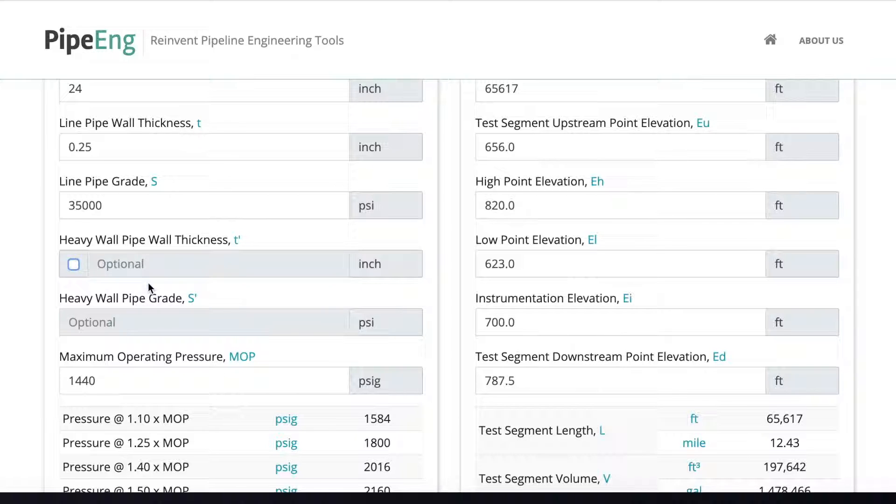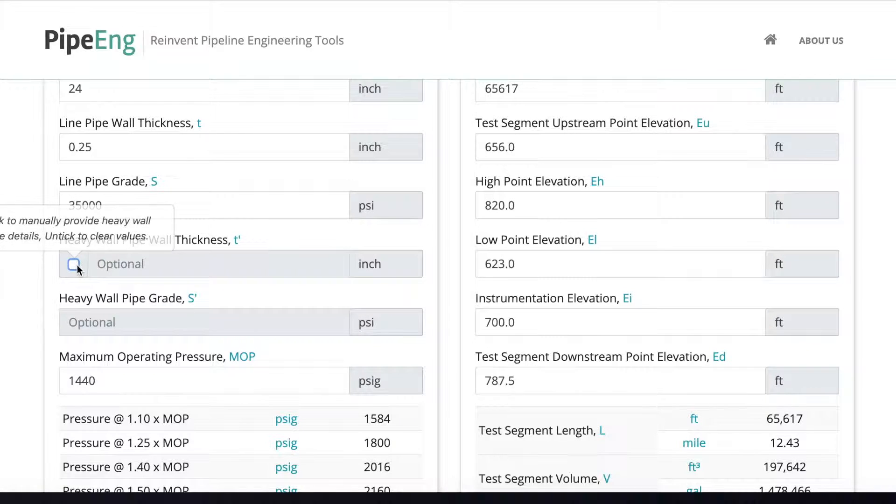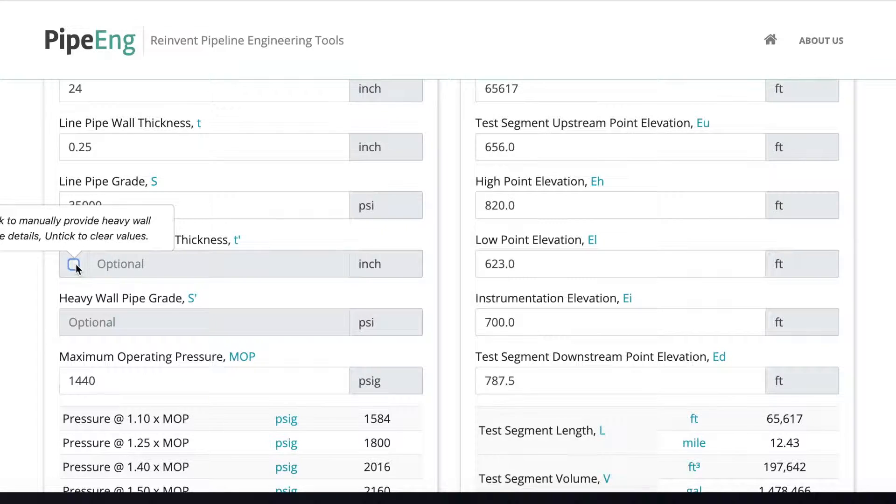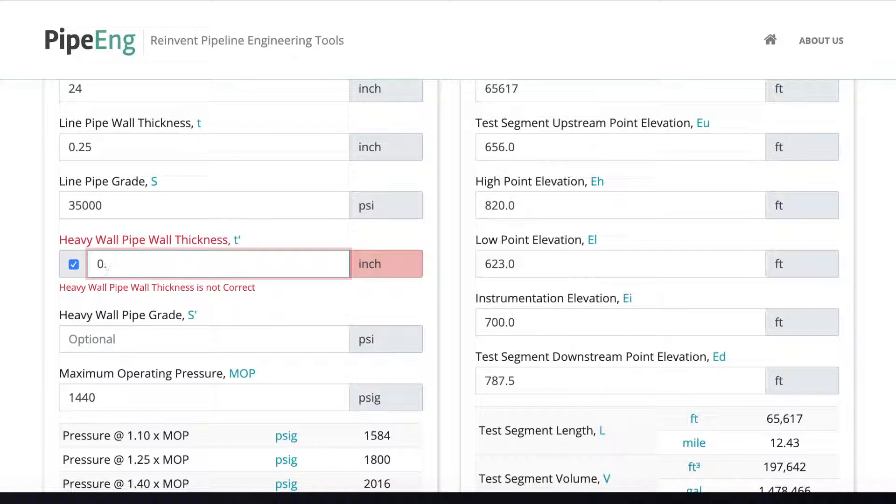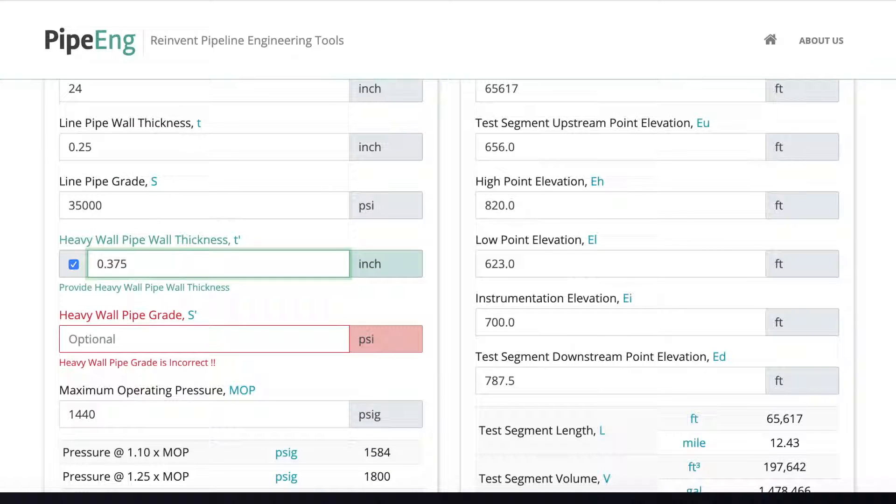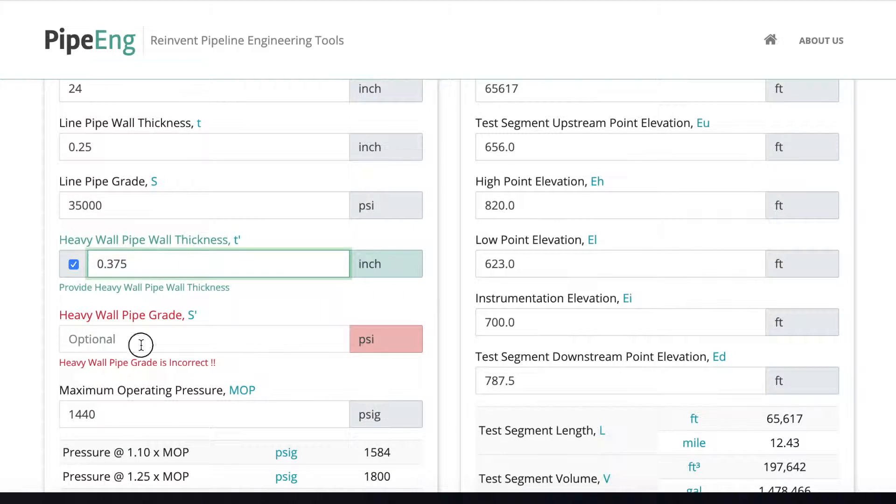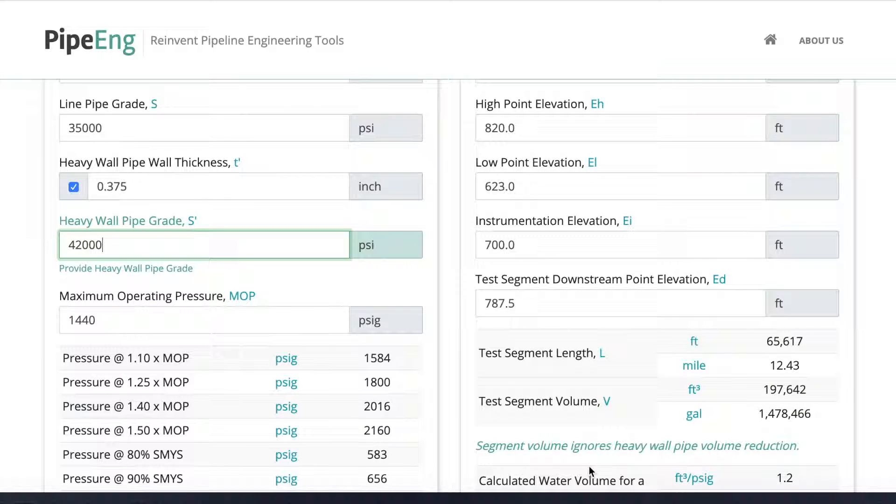If we know there is a heavy wall section, maybe it's HDD, maybe it's a road crossing or river crossing, then we can put something in to account for the heavy wall, maybe at the low point. Here, all we need to do is to tick to activate a manual input cell, and then we can manually put the data. Let's say this heavy wall pipe is 0.375 inch, and the pipe grade, let's say we put 42 pipe.